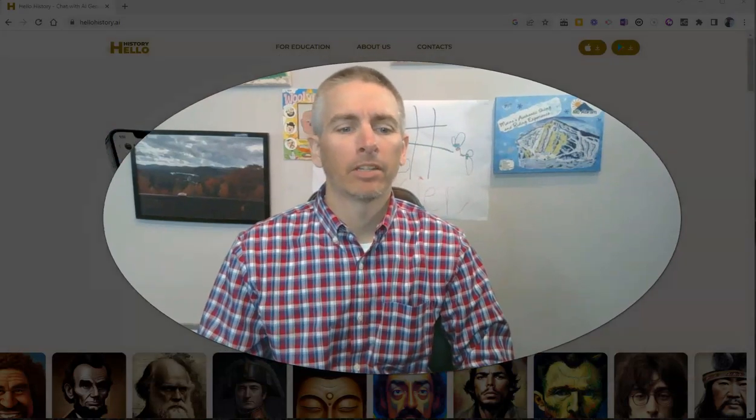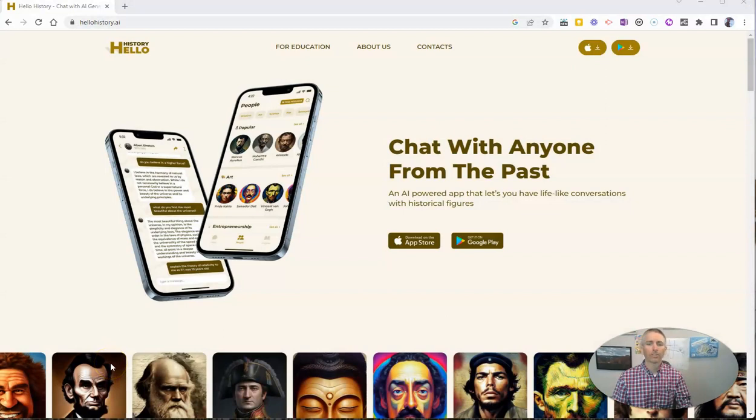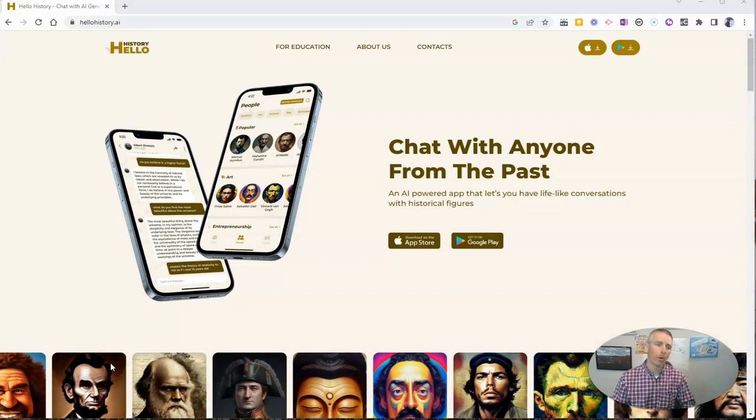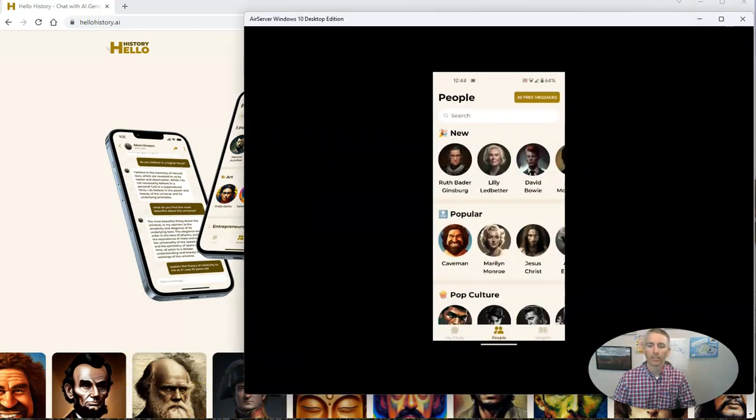That app is called Hello History, and you can use it on your Android phone or on your iOS device. Let's take a look at how it works.